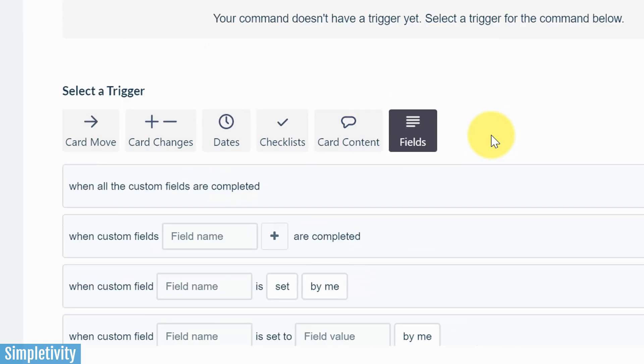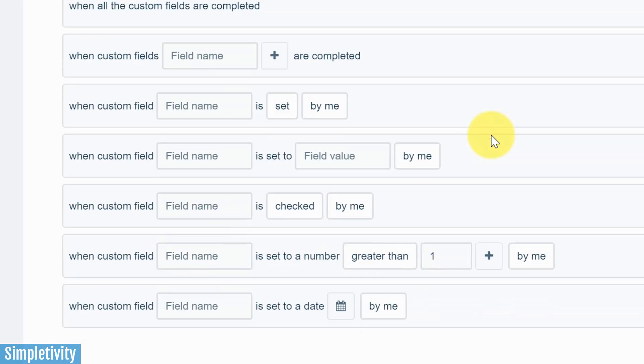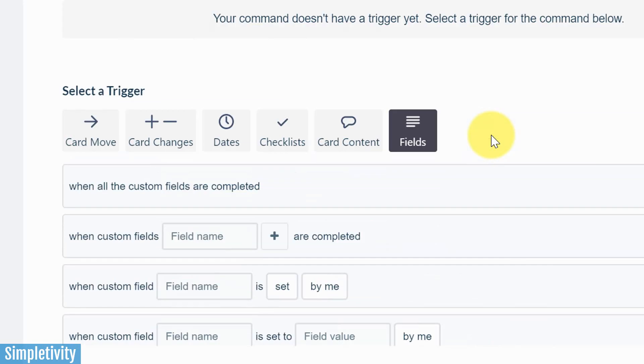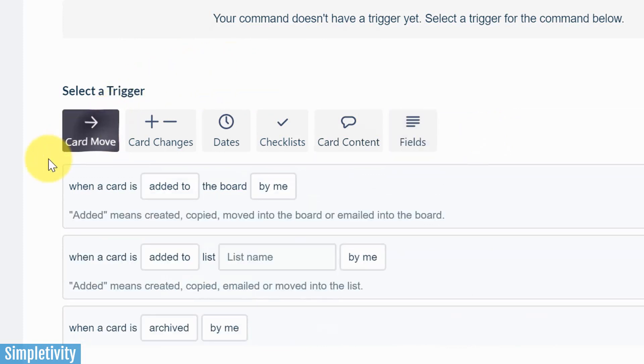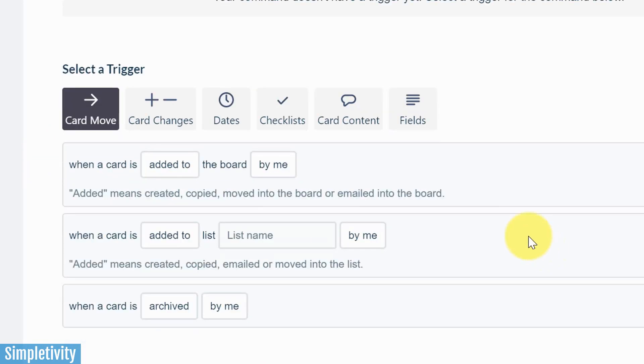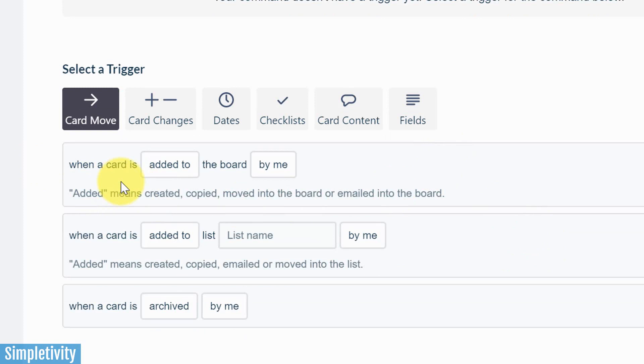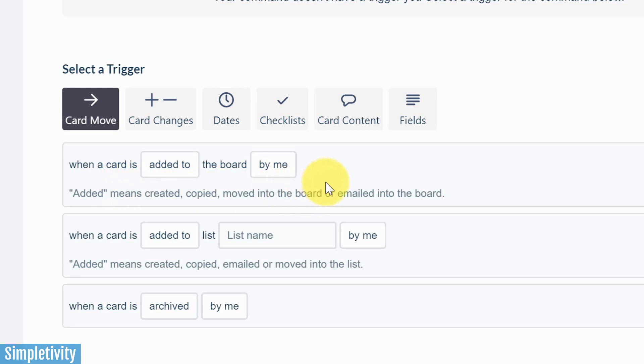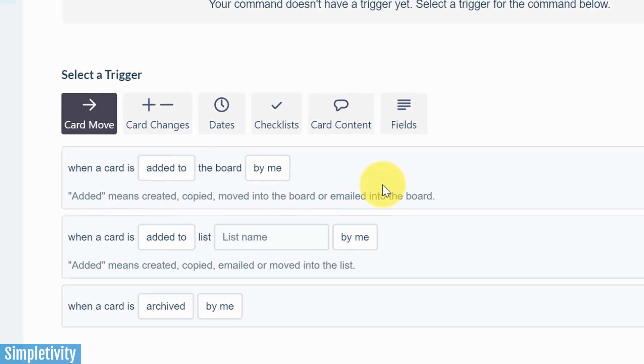Remember I mentioned you can use this with your own custom fields, which makes it that much more powerful. But in this case, let's start with card movement. And just to give you a bit of an idea of how this interface works, you can see they have tried to list it in such a way that you can just sort of read it out. So when a card is added to the board by me, that could be the trigger.